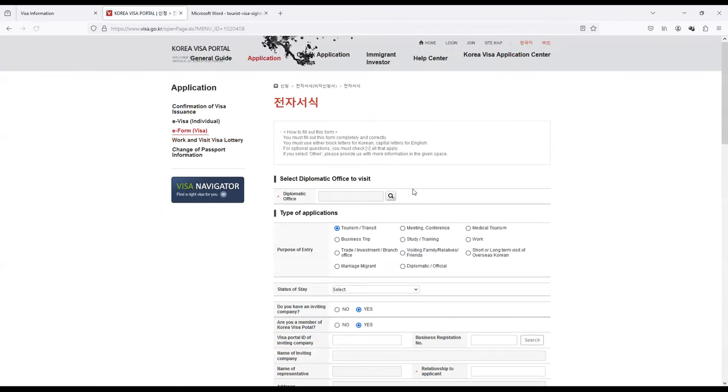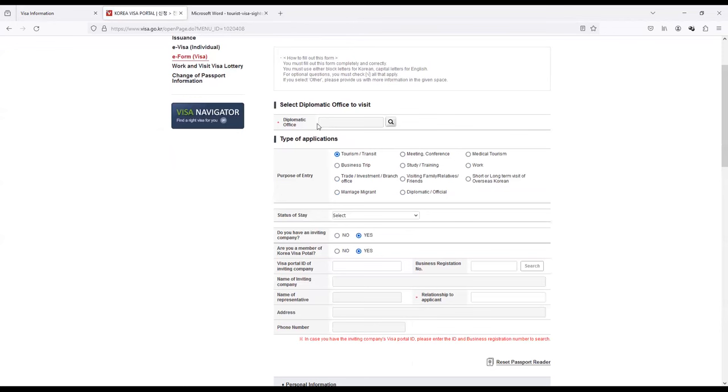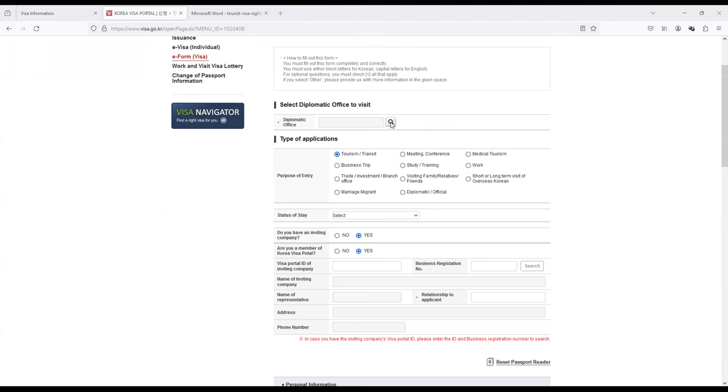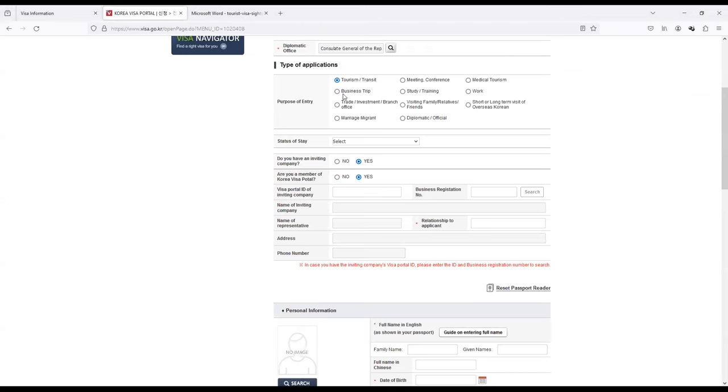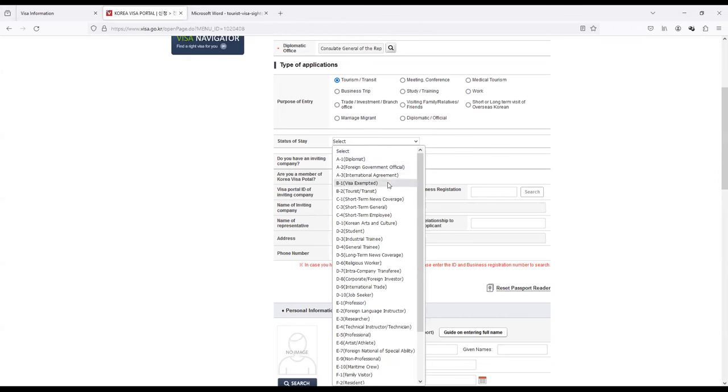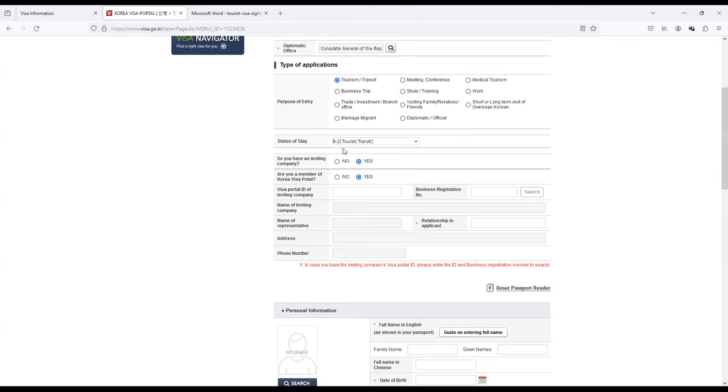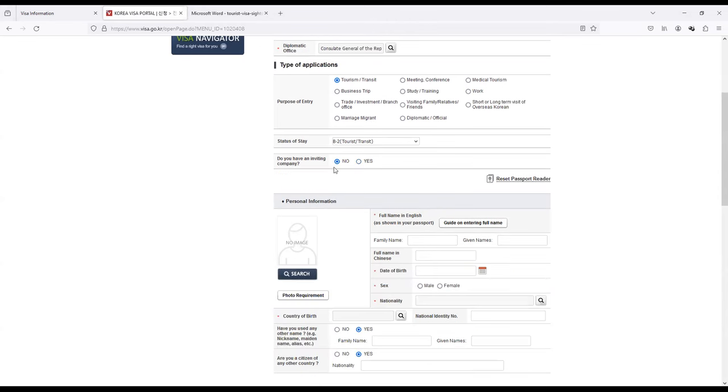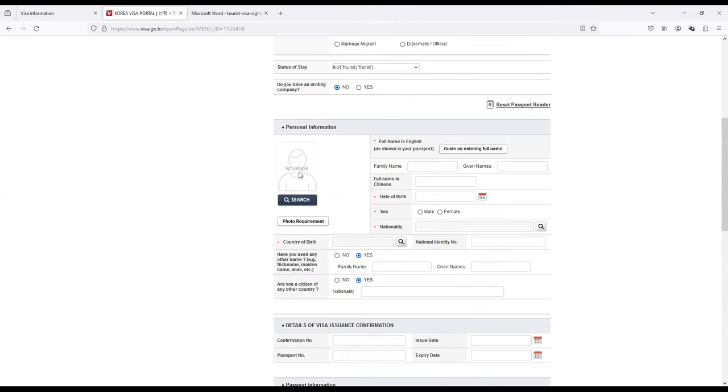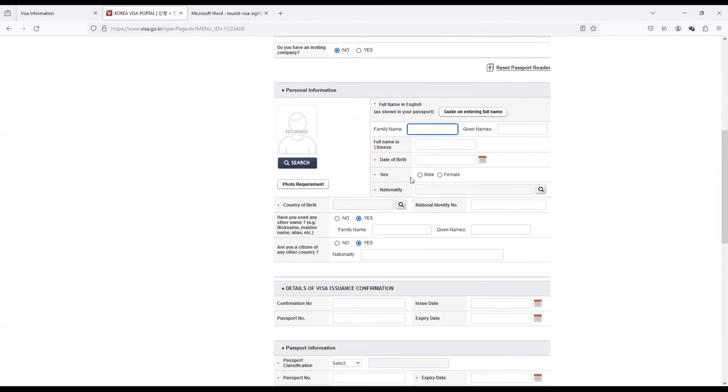Let me click on the visa application form. I think it's in Korean, we might have to translate it. Yes, just click on English. Just click on Fill Out the E-Form. And then you can see diplomatic office. So this diplomatic office, I think, let's enter India. Okay so you have three embassies basically. You have one in Chennai, one in, I don't know where this is, and one in Mumbai. So the nearest to Bangalore would obviously be in Chennai and you would choose Chennai. The purpose of entry would be Tourism Transit. That is, it would be for tourism and status of stay would be Tourist Transit, that is B-2.